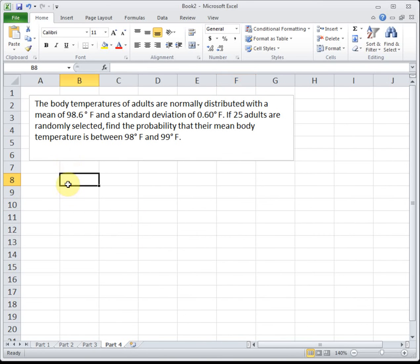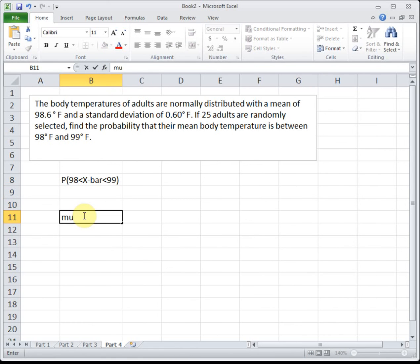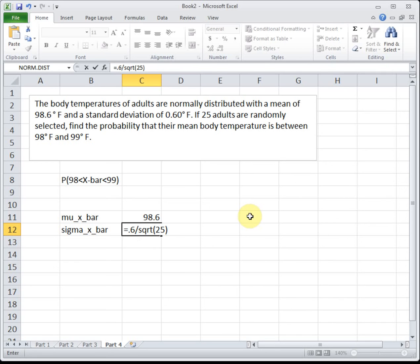One more example: the body temperatures of adults are normally distributed with a mean of 98.6 degrees Fahrenheit and a standard deviation of 0.6 degrees Fahrenheit. If 25 adults are randomly selected, find the probability that their mean body temperature is between 98 and 99 degrees Fahrenheit. We're looking at 25 adults and finding a probability about their mean, so this is central limit theorem — we're finding the probability that x-bar is between 98 and 99. Mu sub x-bar is 98.6, and sigma sub x-bar is 0.6 divided by the square root of 25.